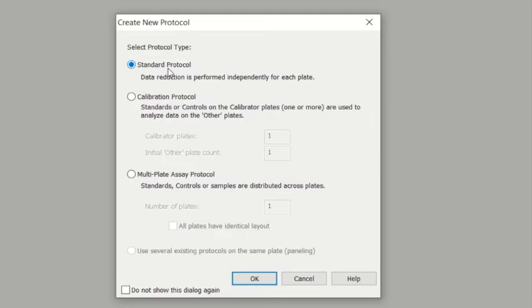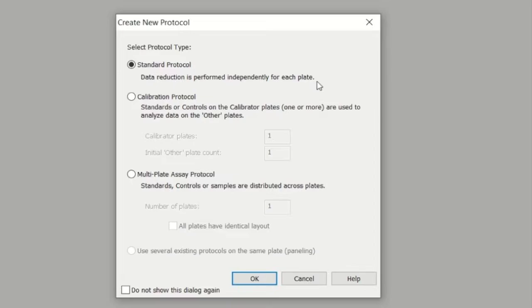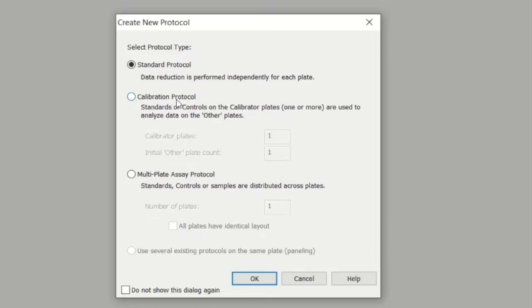It asks you to select the protocol type. You have three options. You can have a standard protocol where the data reduction is performed independently for each plate, so each plate will have different data reduction steps that are followed. You can also have a calibration protocol, which allows you to have standards on a particular plate be used to analyze data on another plate.